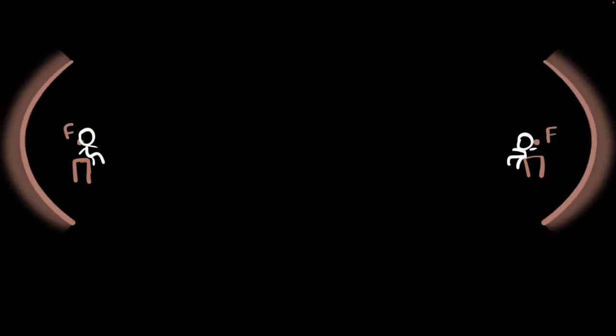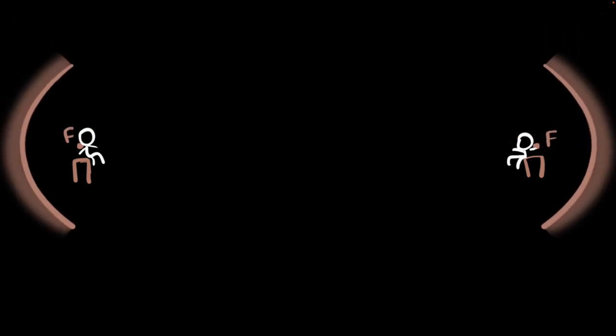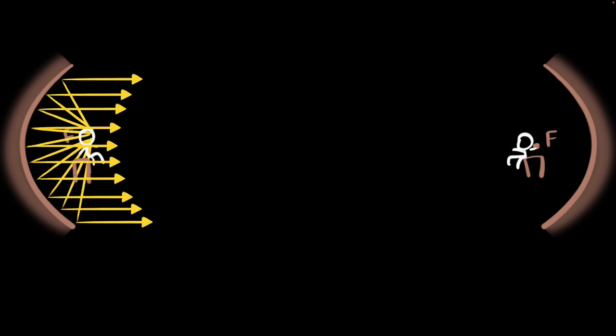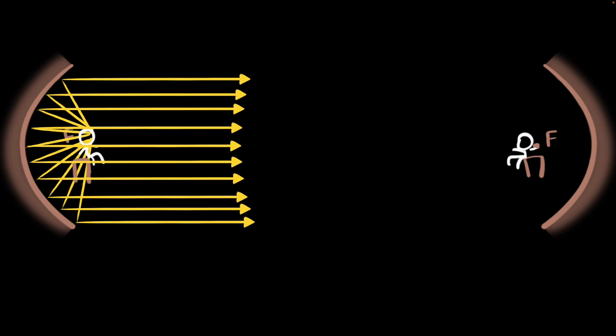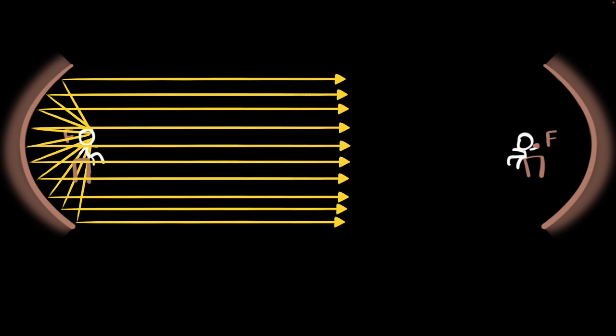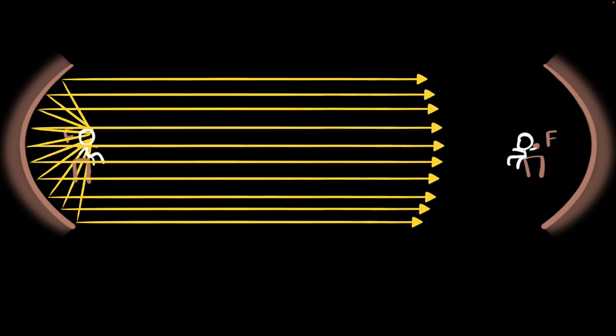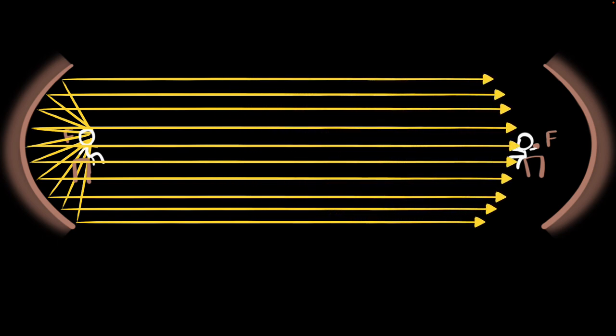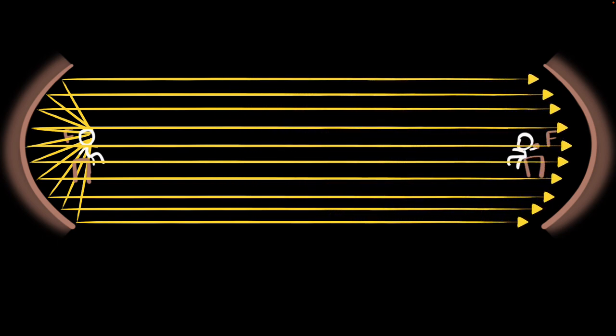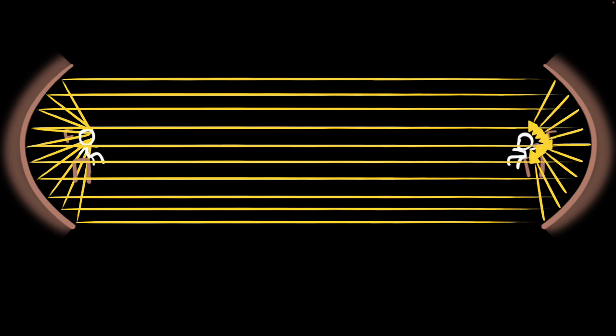Now put concave reflecting surfaces behind with the focal points at the seat. Now when you whisper, the sound that's going back gets reflected and becomes almost parallel. All that energy goes parallel to the other surface, reflects, and gets focused onto your friend's ears.